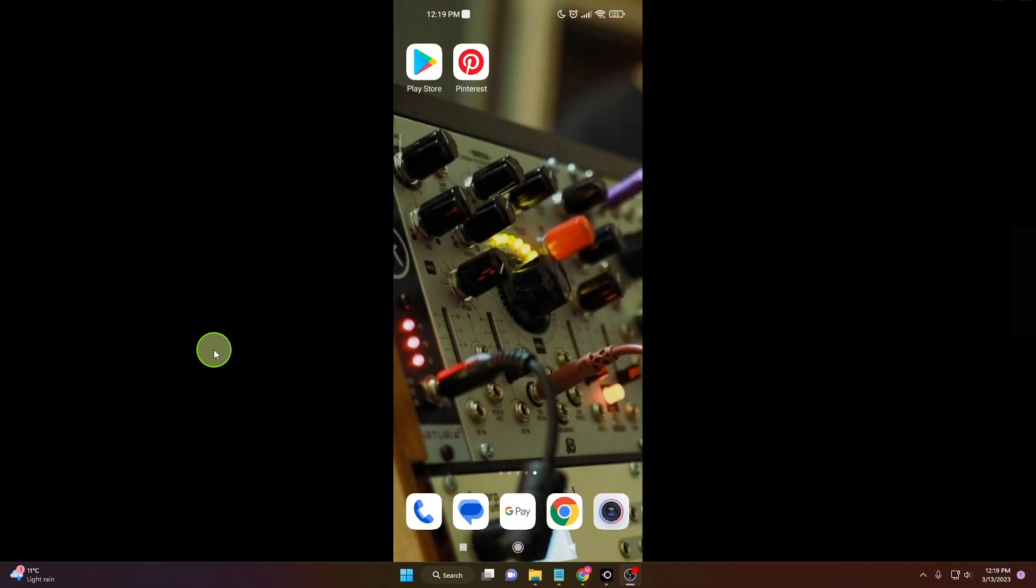In this tutorial video, I will show you how to turn off sounds on the Pinterest mobile app. It's pretty easy, so let's start.